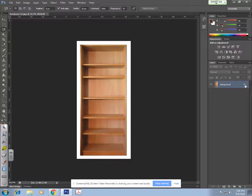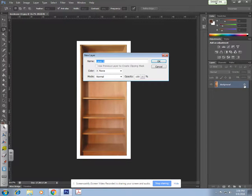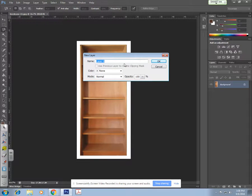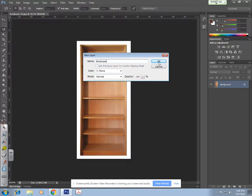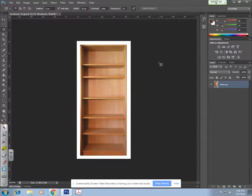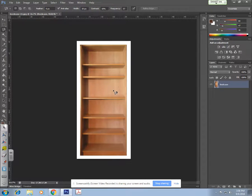I'm going to double-click this lock because I don't really need to have my background layer locked. When I double-click that padlock, I'm going to title this 'bookcase' and hit okay. Now you'll see it's unlocked and I can go ahead and move it if I ever need to.